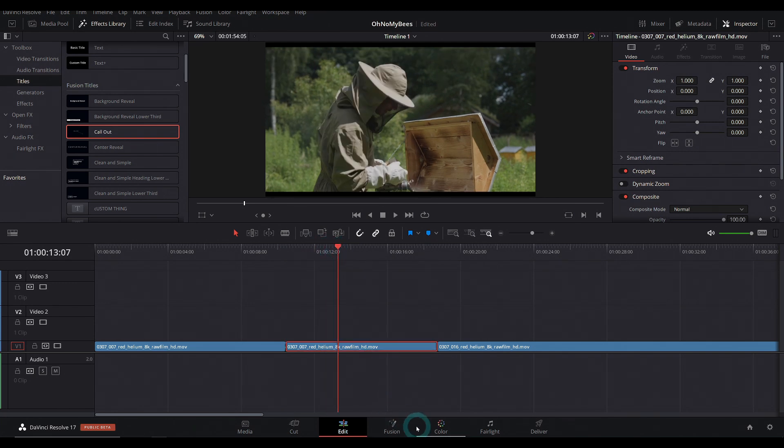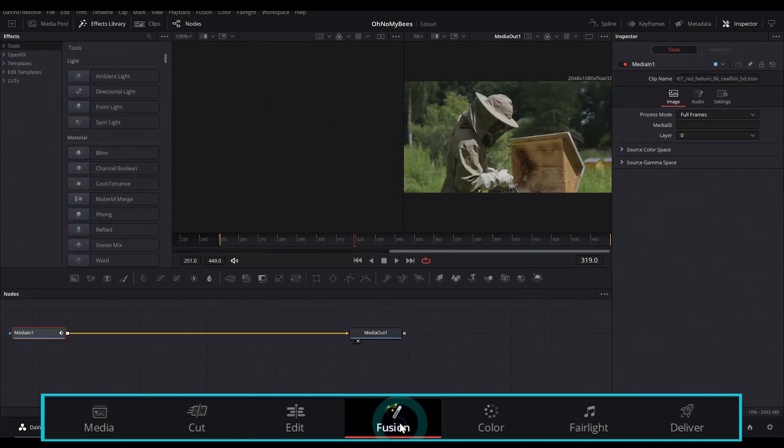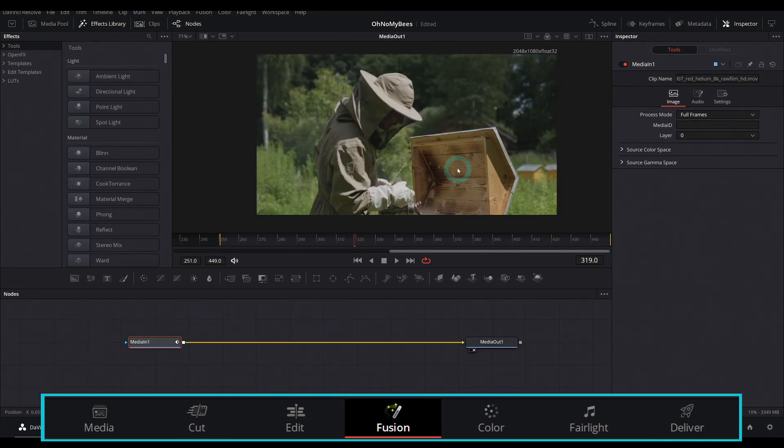Let's just delete this callout. And we're just going to go into Fusion with our playhead over our footage. Just click on the Fusion page. And that'll bring up our shot here in Fusion.